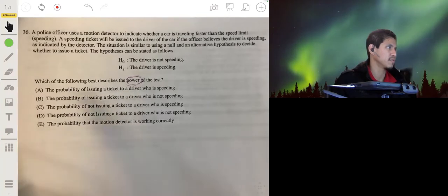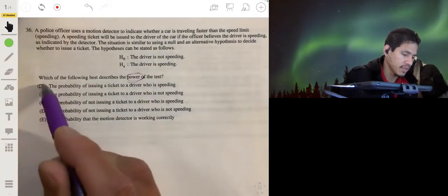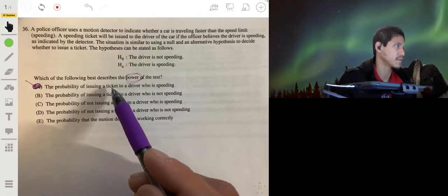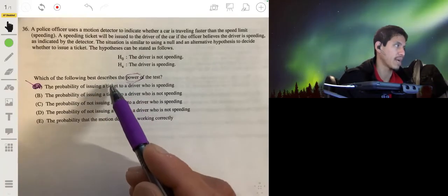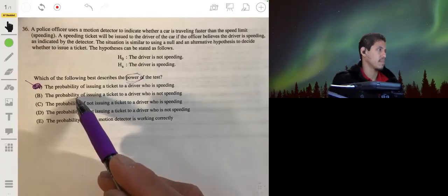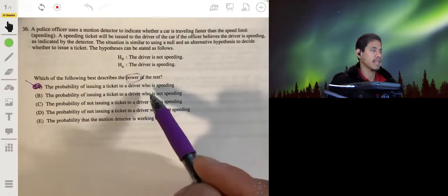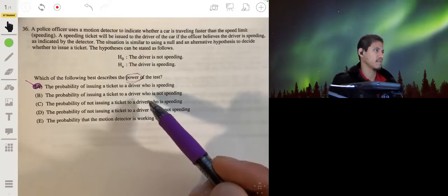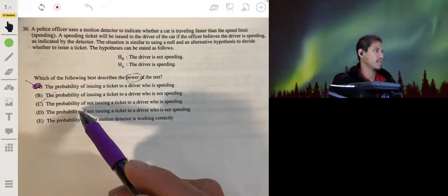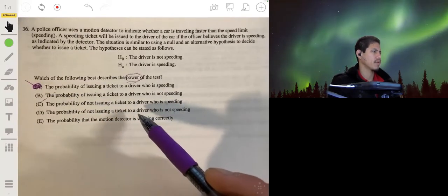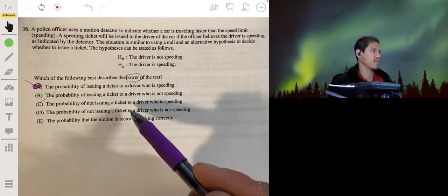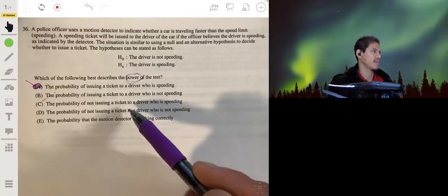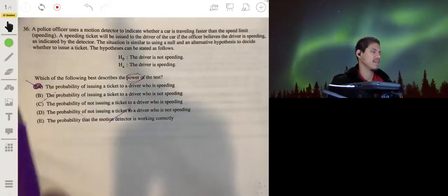The answer is A: the probability of issuing a ticket to the driver who is speeding. That's doing the correct thing — if a driver is speeding, you should issue them a ticket. Option B, issuing a ticket to a driver who is not speeding, would be a mistake — that's the wrong conclusion. Option C, not issuing a ticket to a driver who is speeding, is also not the correct conclusion. Option D is technically the right action but irrelevant. The answer is A.